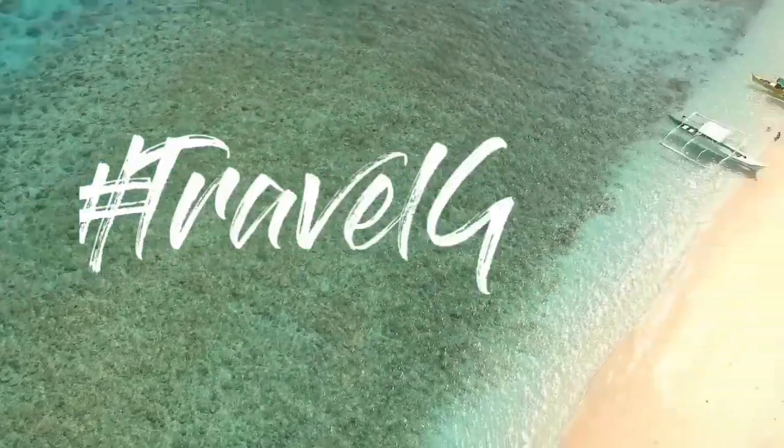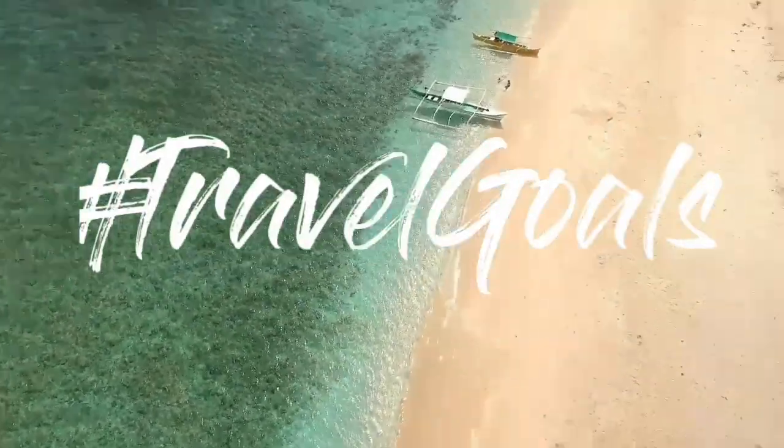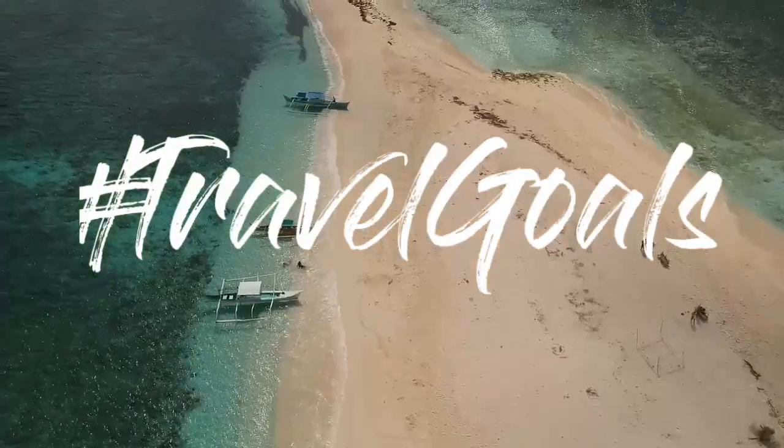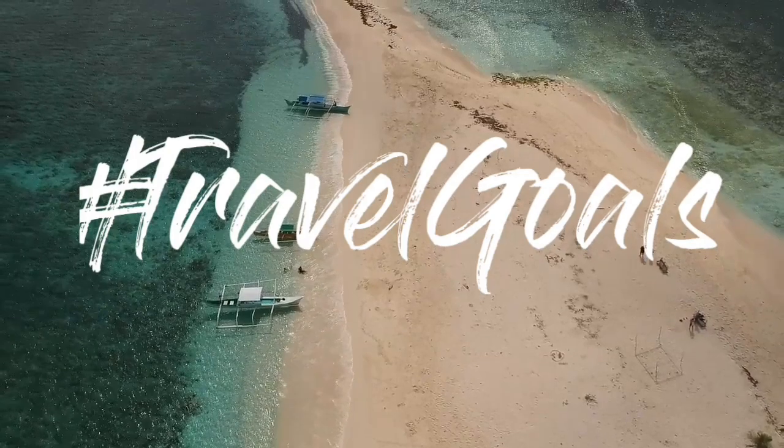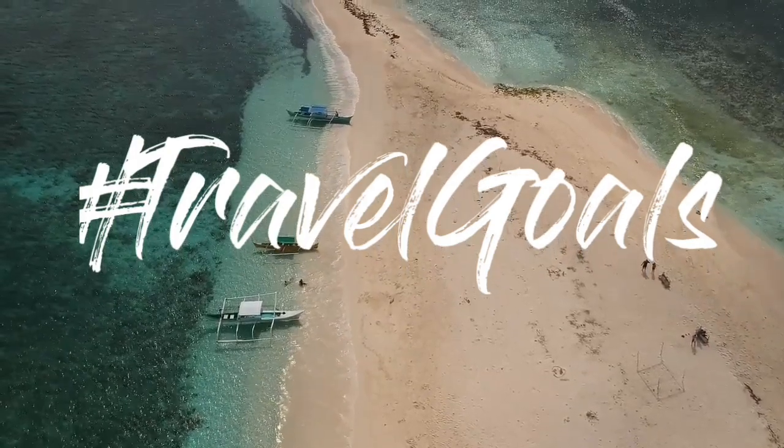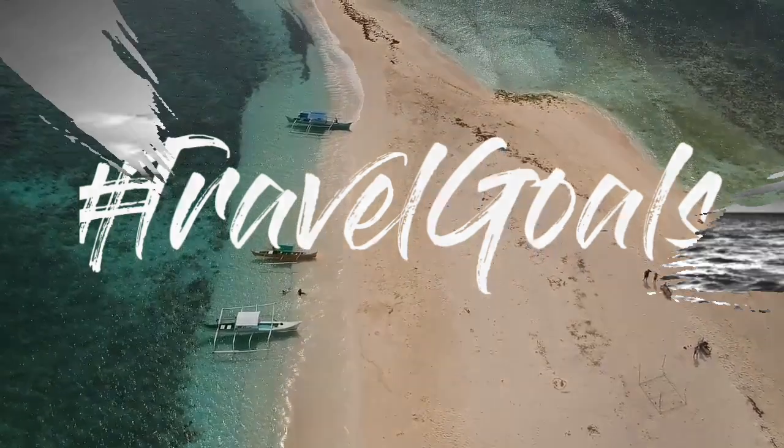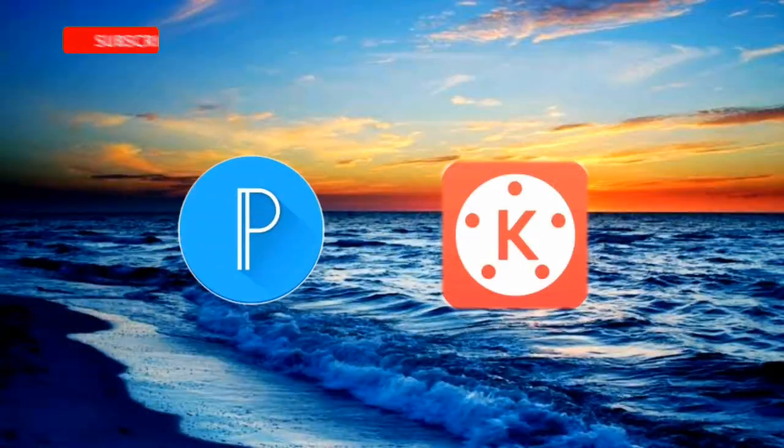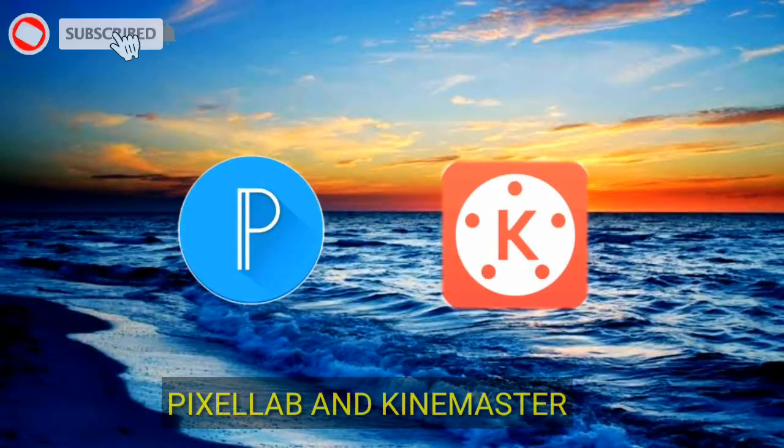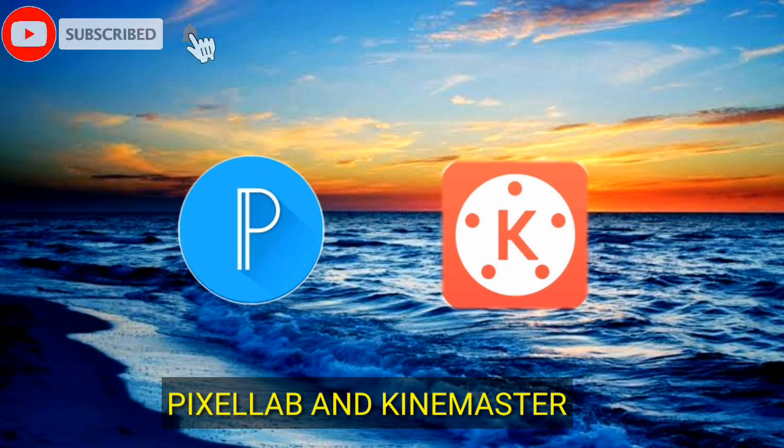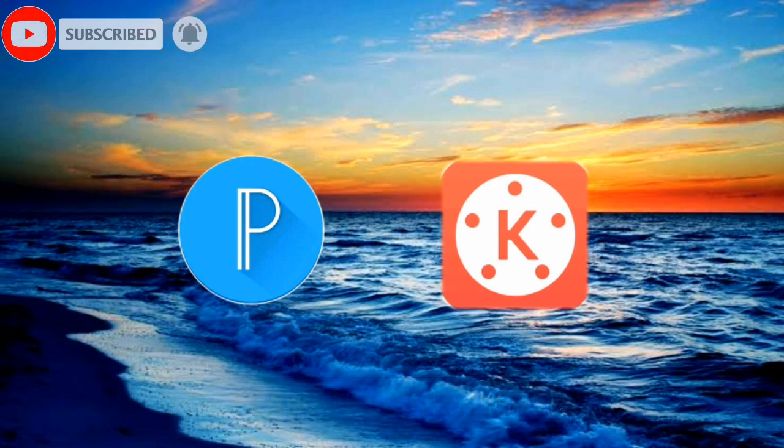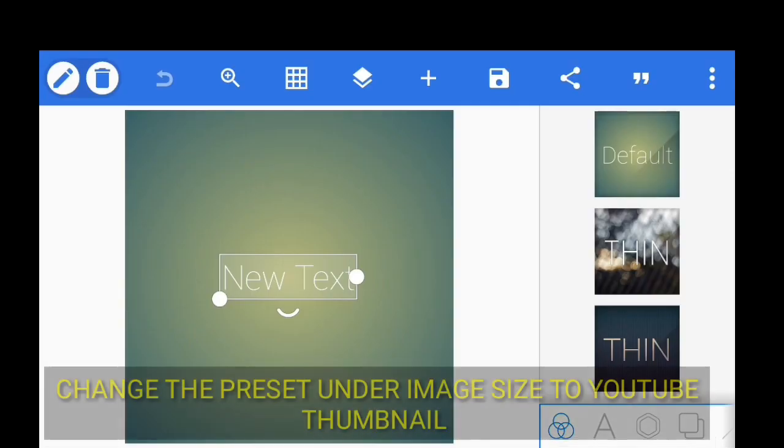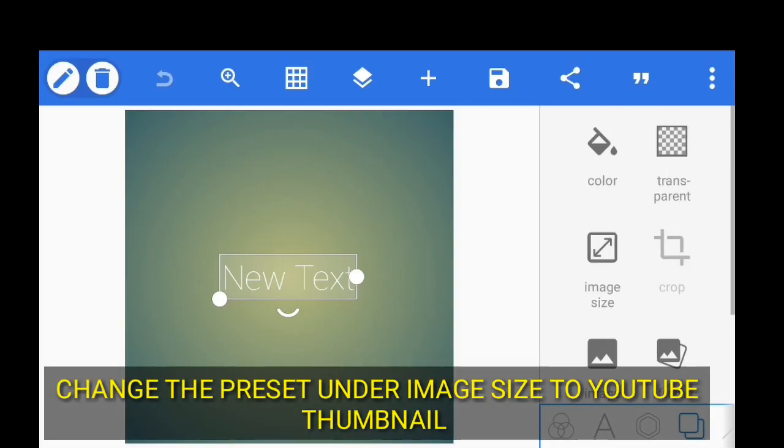Hi, welcome to my channel. Today we're going to learn how to make a write-on brush stroke text effect using KineMaster and Pixel app. To start with, let's open Pixel app.